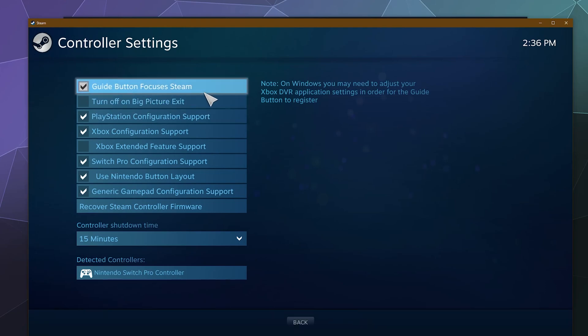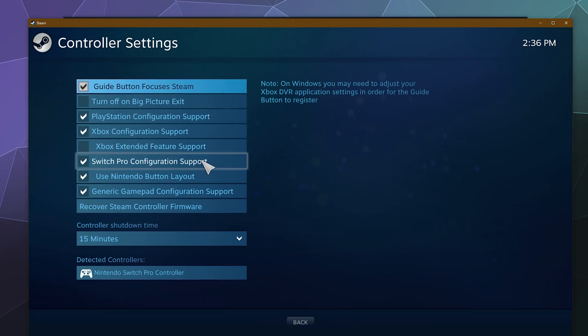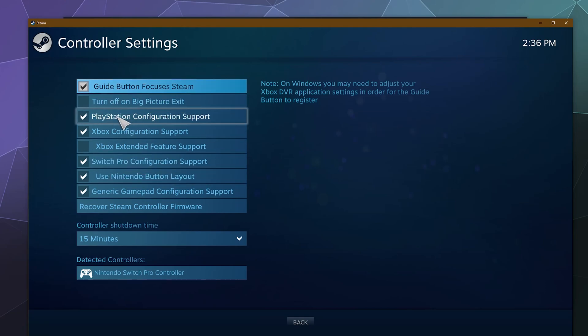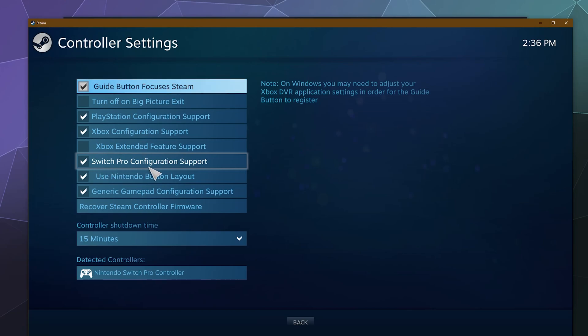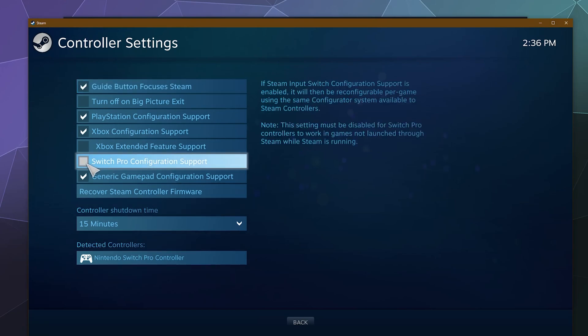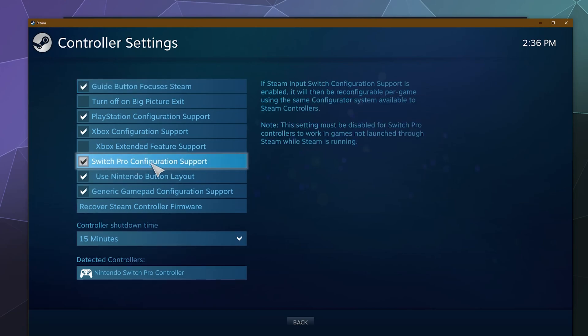And we're just going to make sure that all the different controllers that you might actually want to use are selected in this setting. So if you got PlayStation controllers you want to click this, Xbox controllers you want to toggle this setting here. Well, we're mostly interested in is the Switch Pro controllers configuration support.